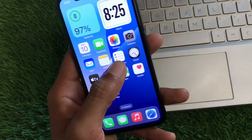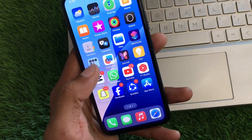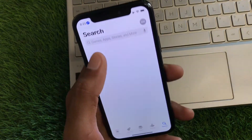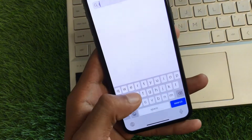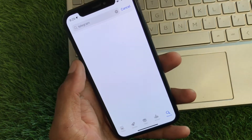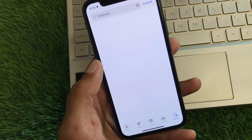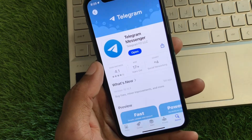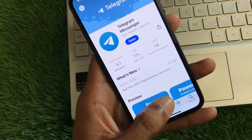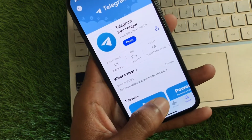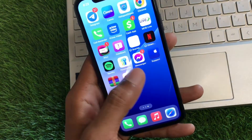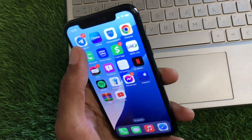First, go back to your home screen and open the App Store. Search for Telegram, then open your Telegram app. If the app is not updated, update it first, and then go back.